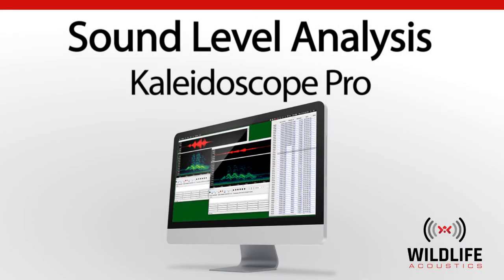Welcome to Kaleidoscope Pro from Wildlife Acoustics. This video will describe how to use Kaleidoscope Pro for sound pressure level analysis.